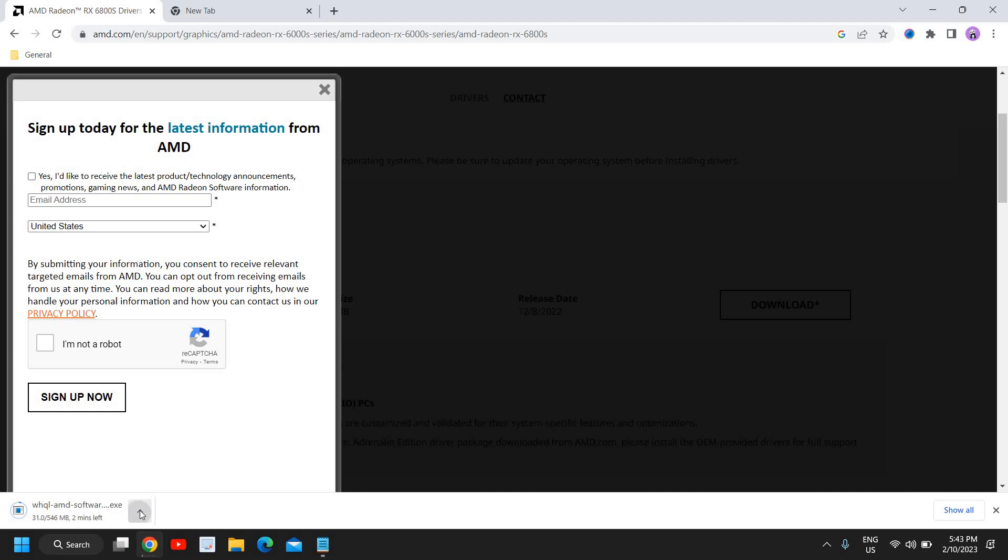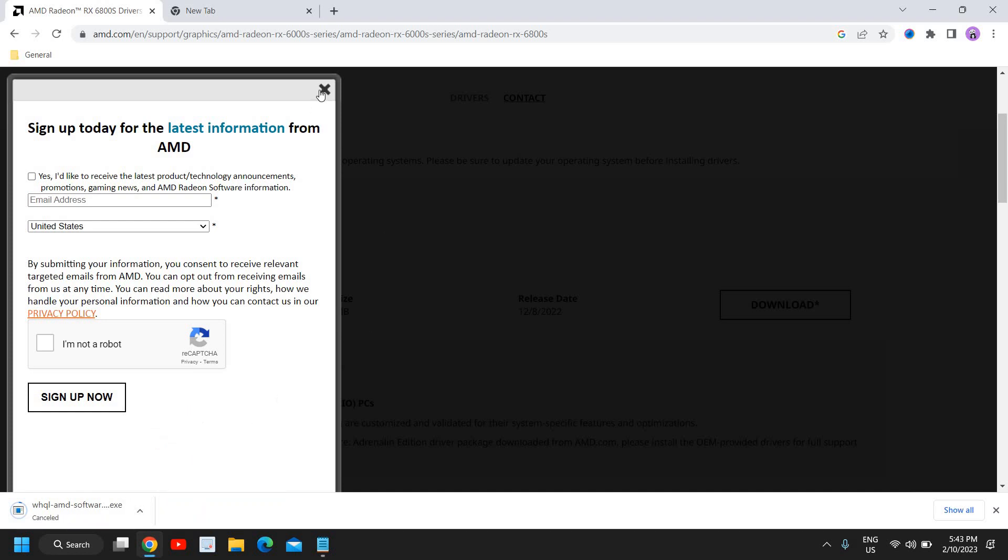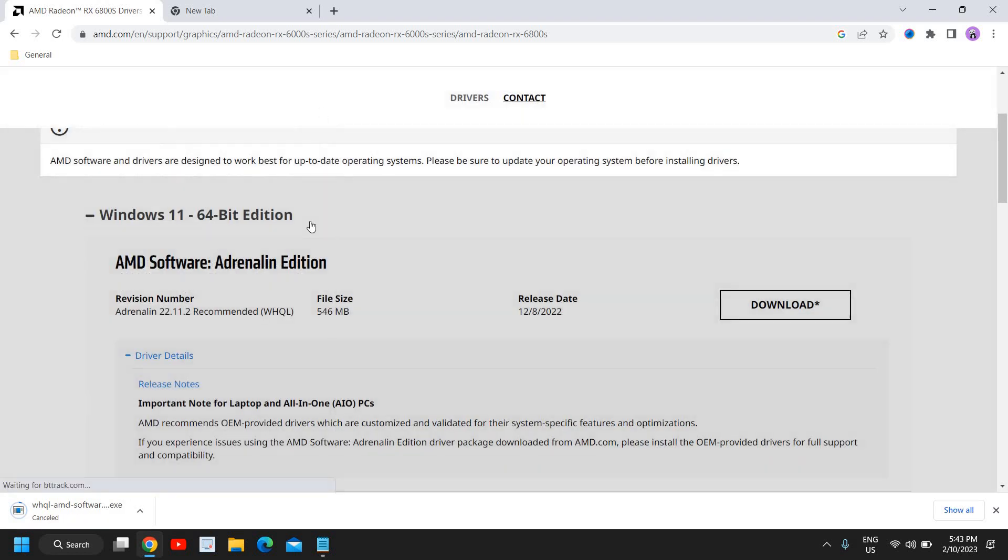Then your issue will be fixed. So these are the two fixes. The first one will work for most of us, and the second one will definitely work if the first step doesn't work.